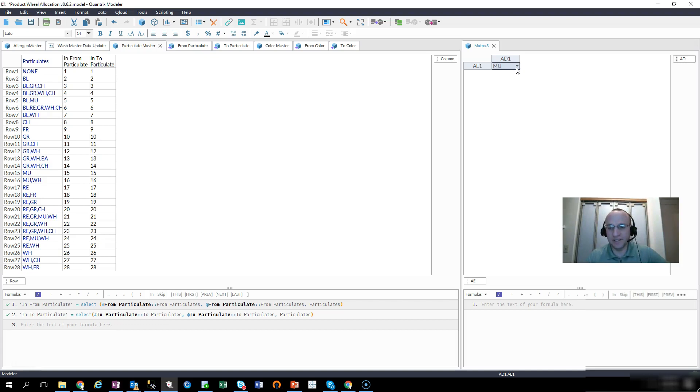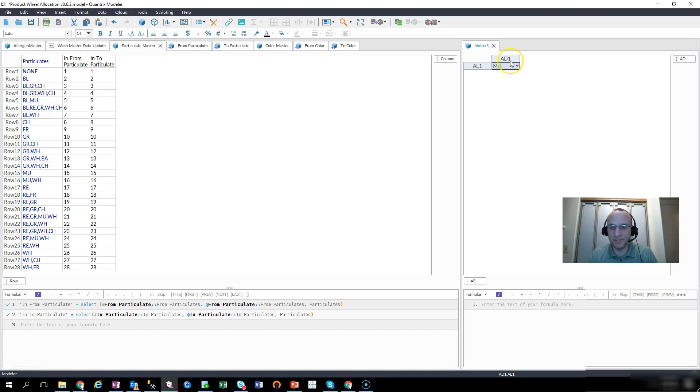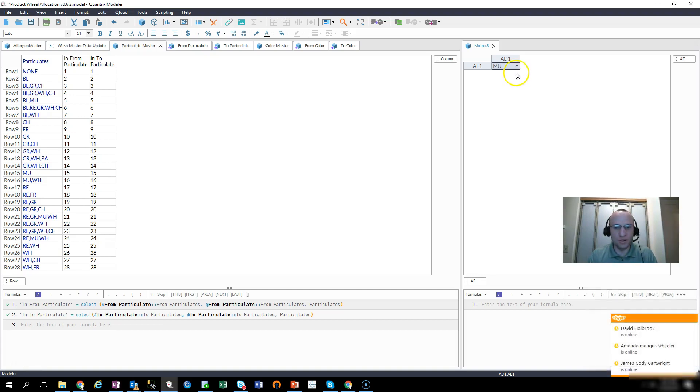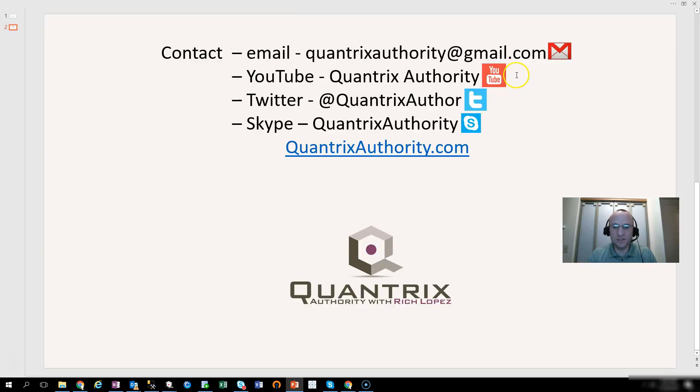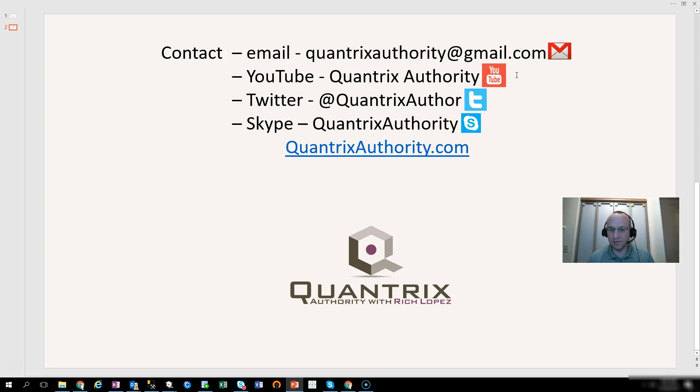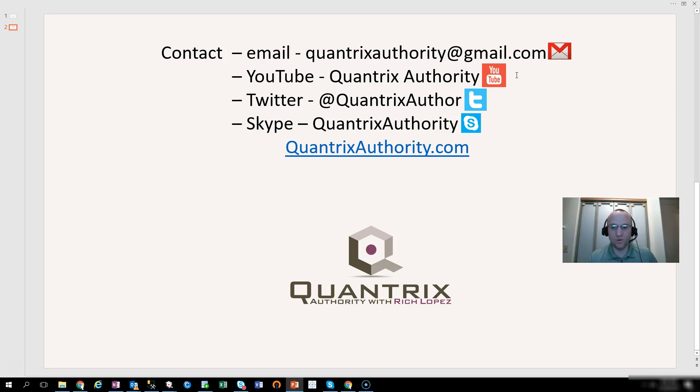Great additional functionality in Quantrix 2018. I encourage you to check it out if you haven't, and put this into use in your models. And if you have any questions about Quantrix, I really do hope that you'll reach out to me at quantrixauthority at gmail.com. I absolutely love Quantrix. I want to make you a Quantrix master. So please join me again for another episode of Quantrix Authority with Rich Lopez.